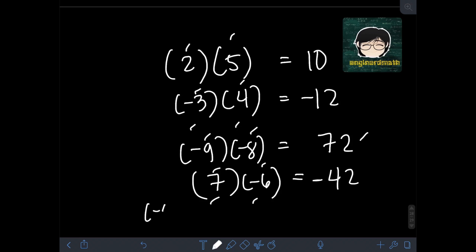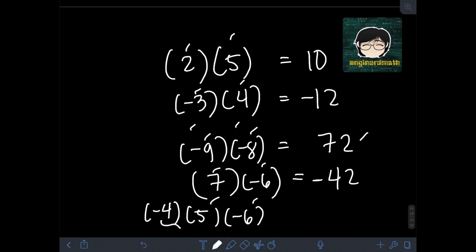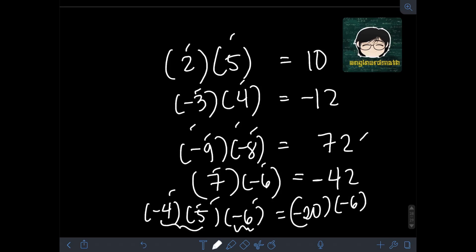What if we have negative 4 times 5 times negative 6? This time we have to multiply 3 integers. Let's multiply the first two: negative 4 times 5. Multiplying 4 times 5 gives 20, but since they have unlike signs, the product is negative 20. Then multiply negative 20 by the remaining factor, negative 6. Multiplying 20 and 6 gives 120, and since they are both negative, the final answer is positive 120.